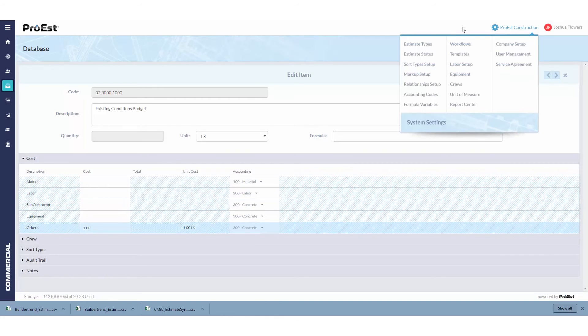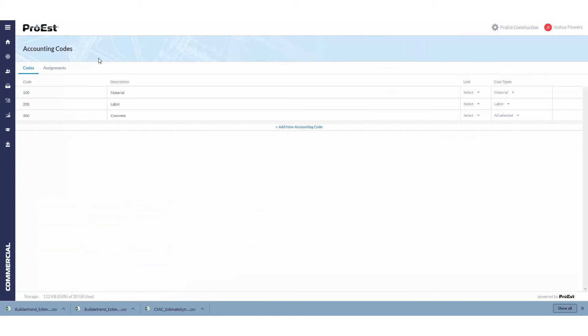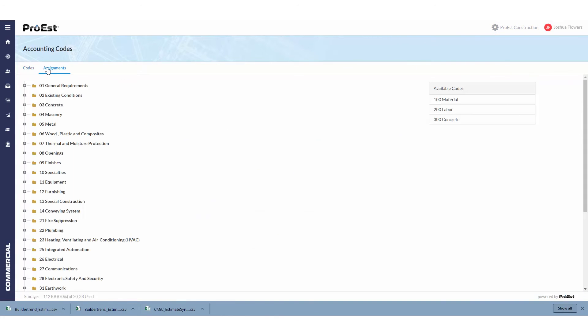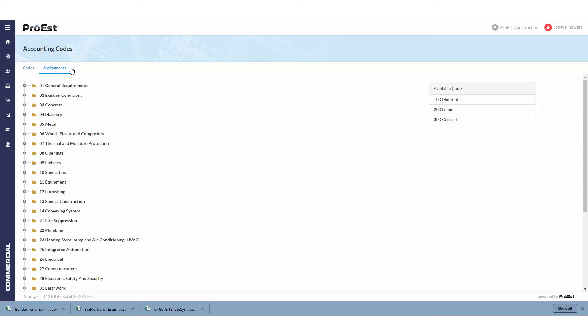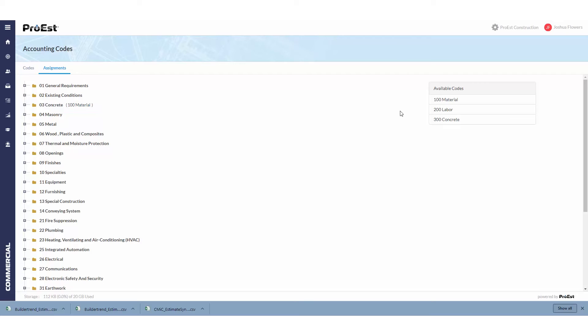The second way is going back into the accounting code section, going to the assignments, and dragging the code over to the appropriate division and subdivision. When we drag it over and drop it, it'll add it to the list and all items that fall underneath that division or subdivision will get applied.